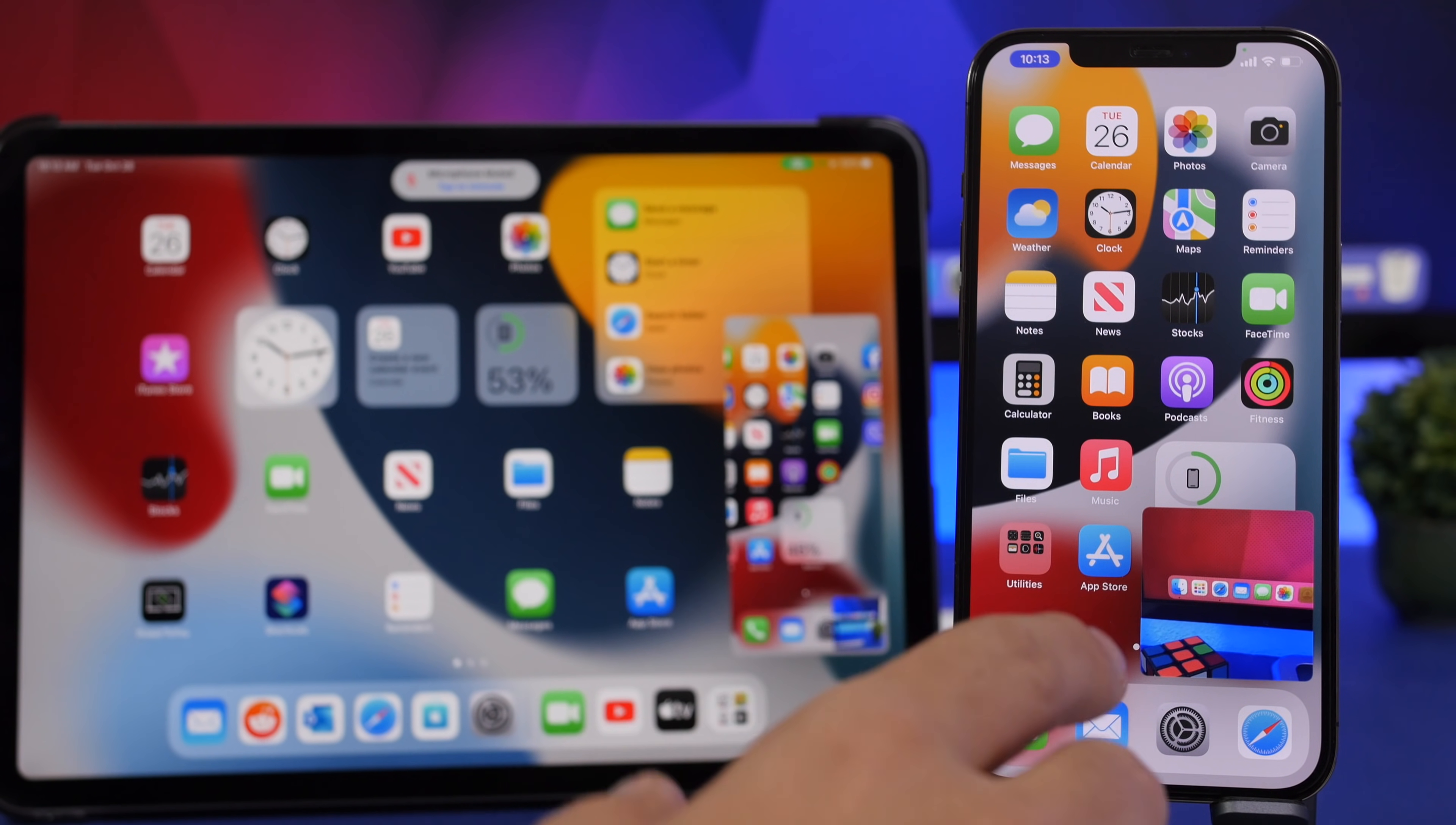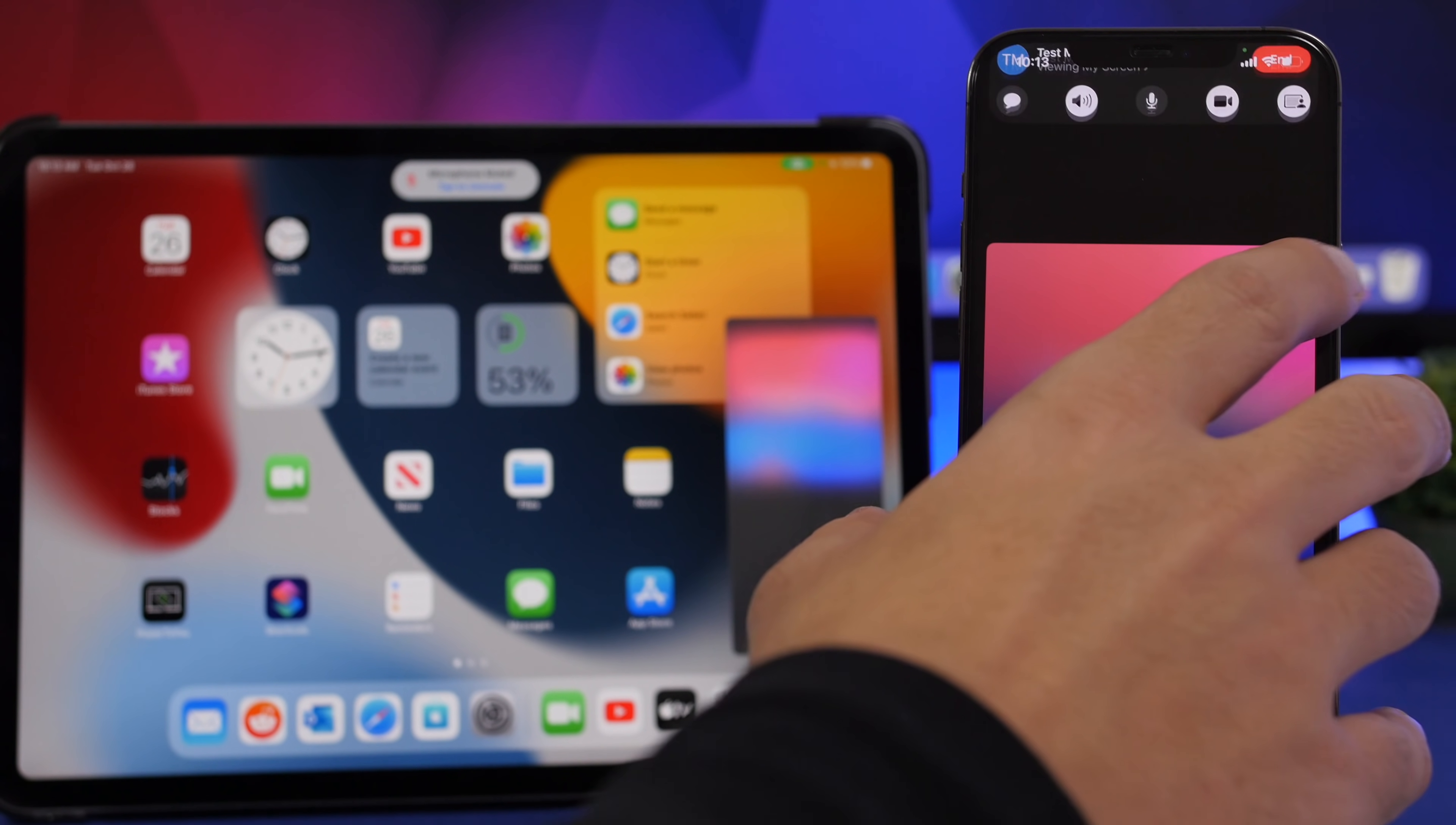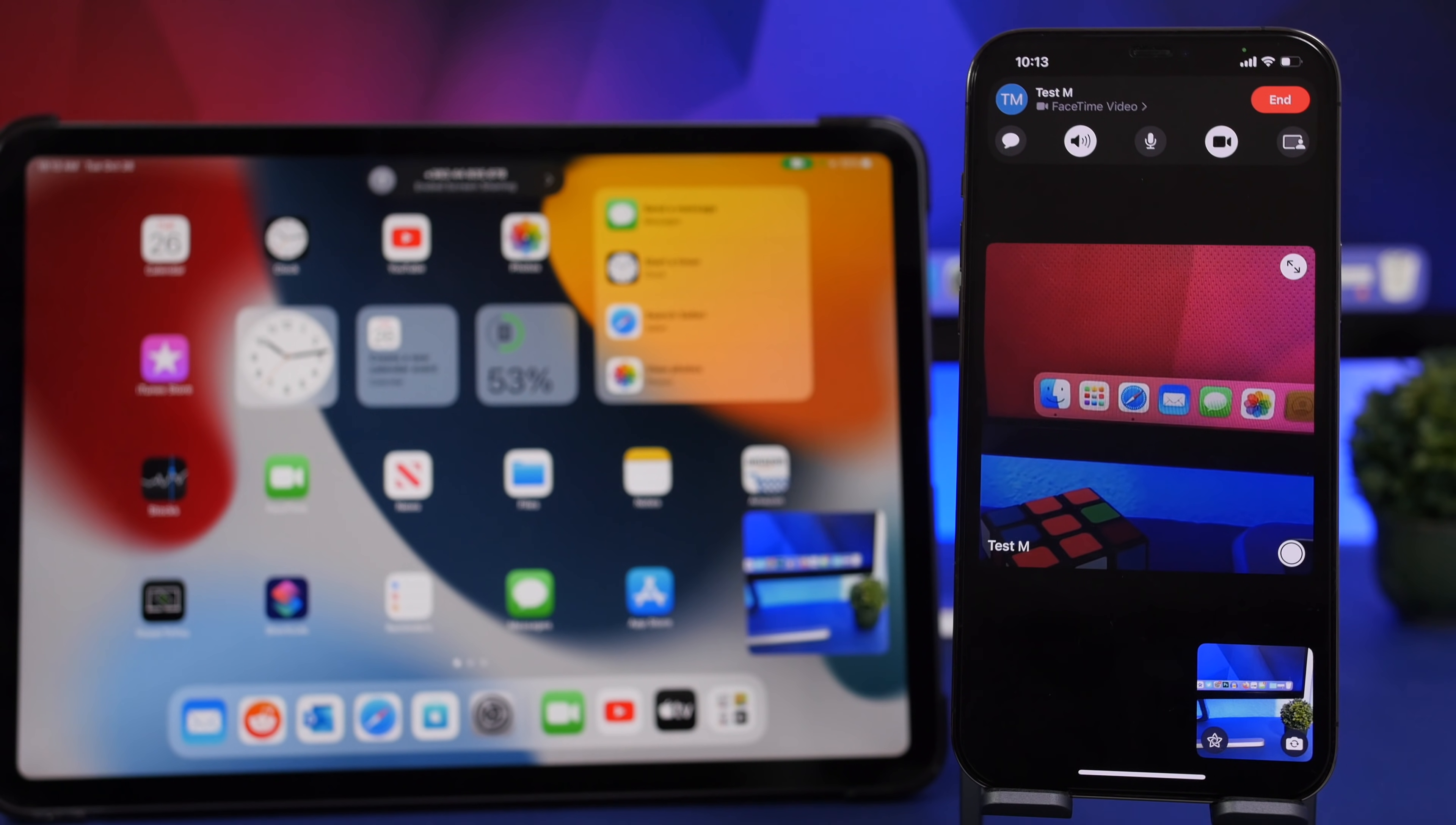Now once you're done with that, you don't want to share the screen anymore. Very simple. All you got to do is just tap right there again and that will end screen sharing.